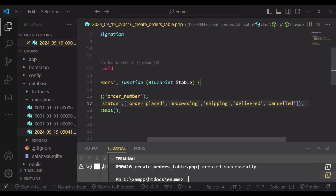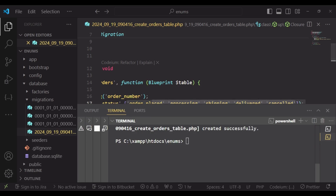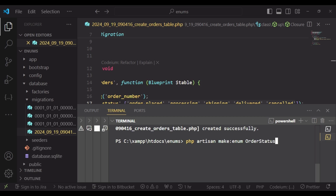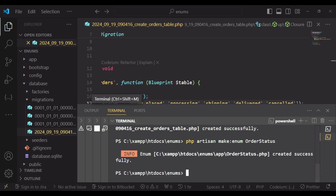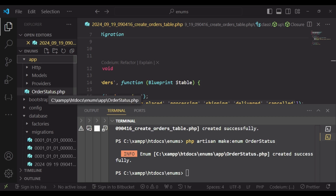Now I would like us to go ahead and create the enum. We will go to our terminal and run the command php artisan make:enum and our enum is called OrderStatus. I hit enter and we actually have an enum created within the app directory.